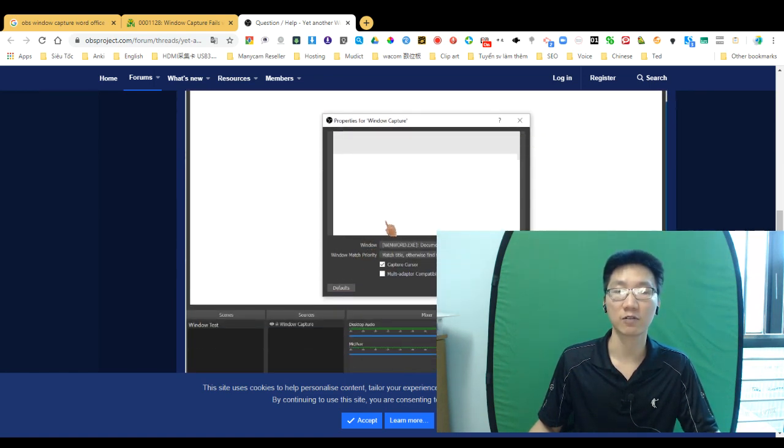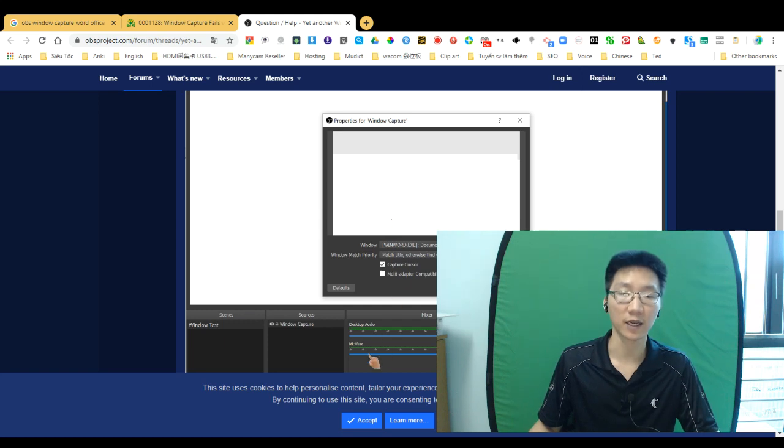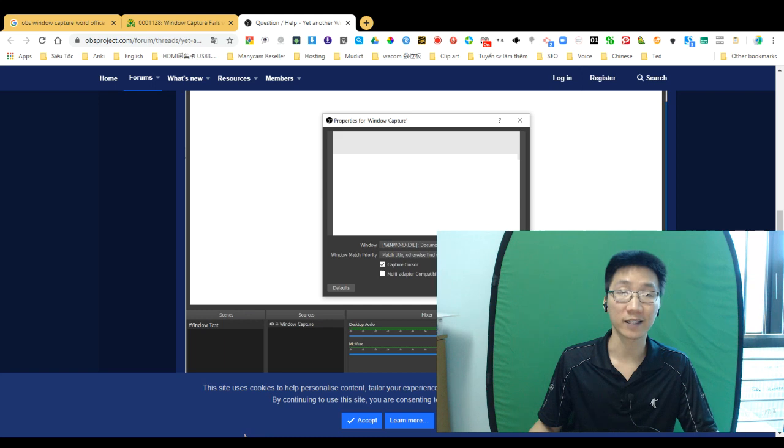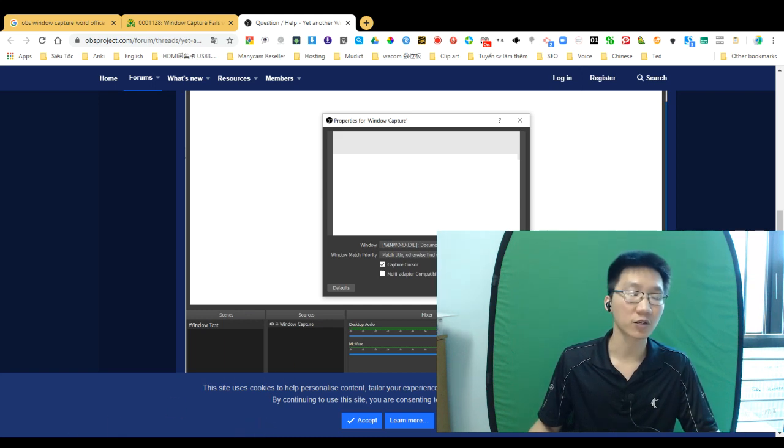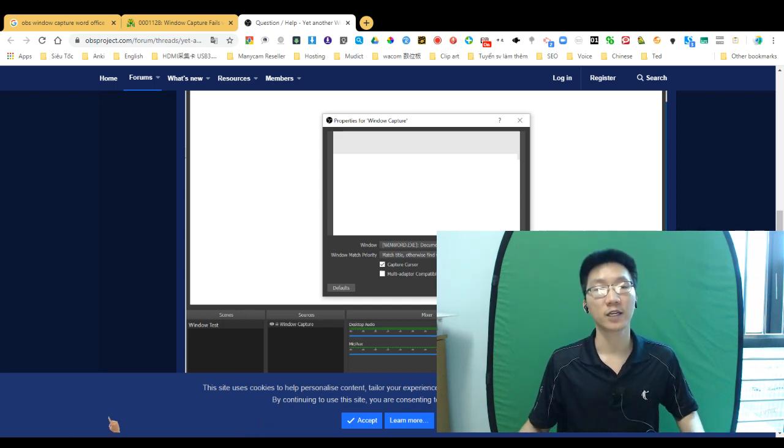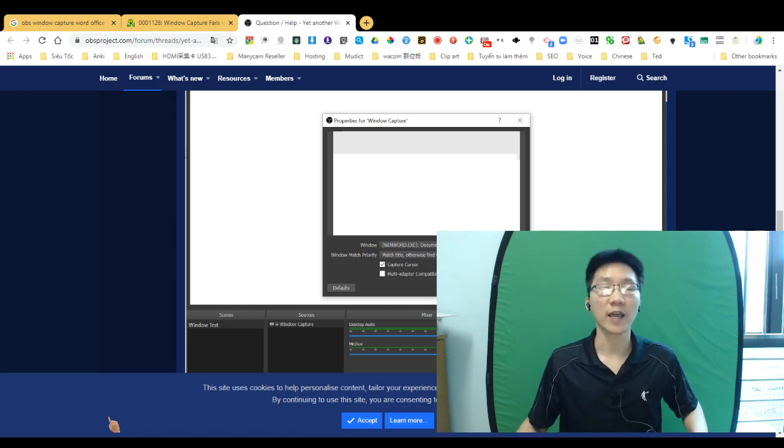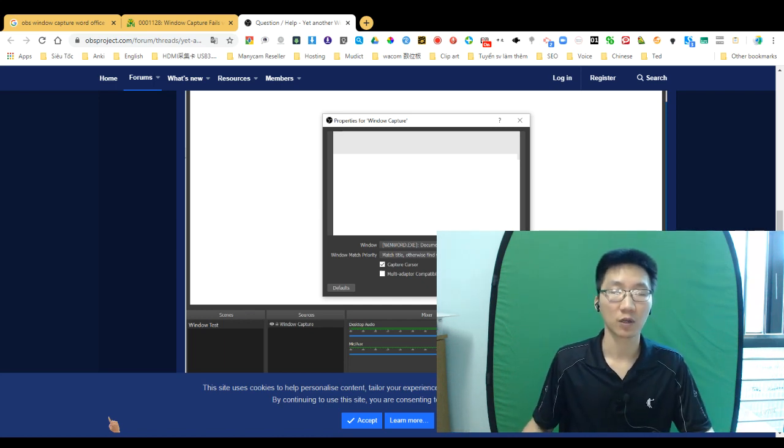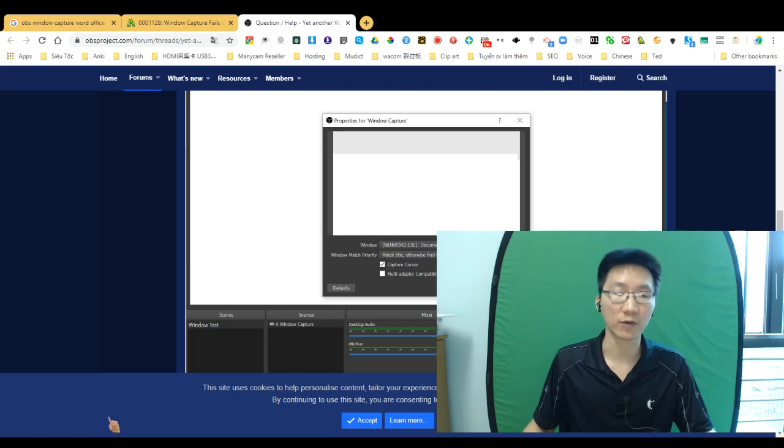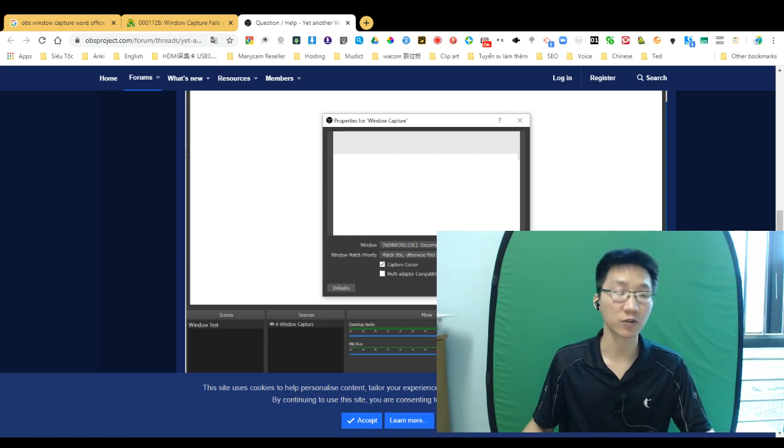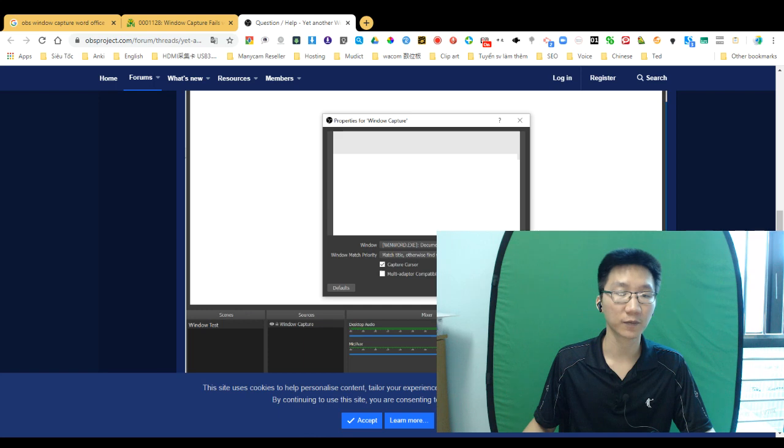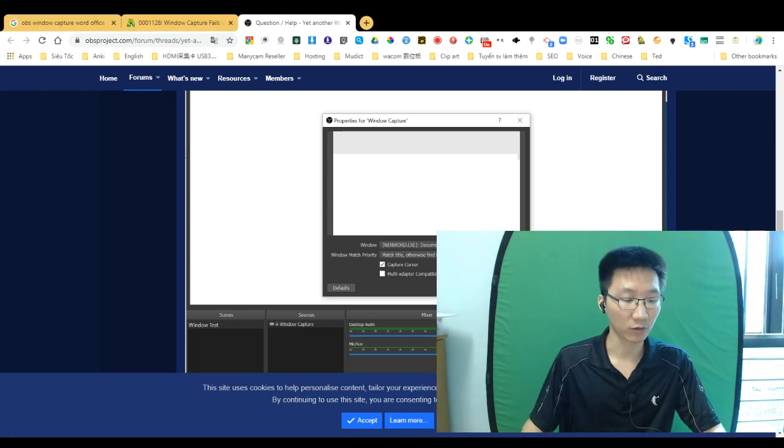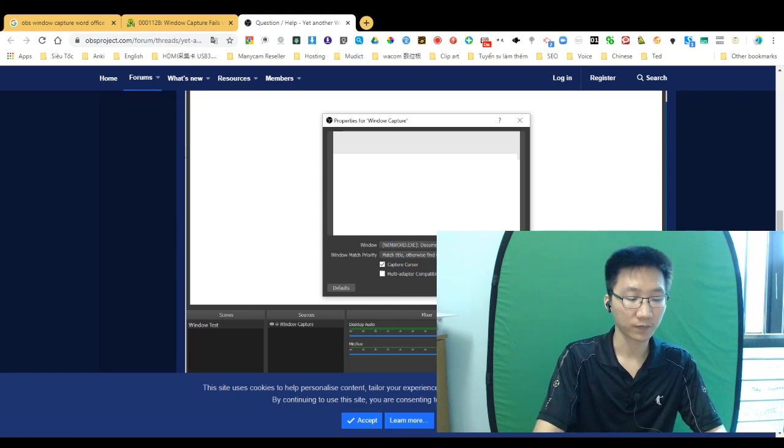I have another method that I think is very good. You can find it on every Windows version - Windows 7, Windows 8, or Windows 9. I'll show you the way.